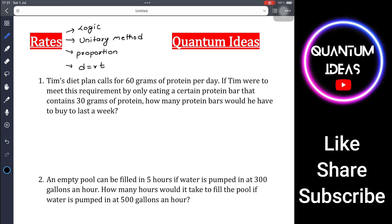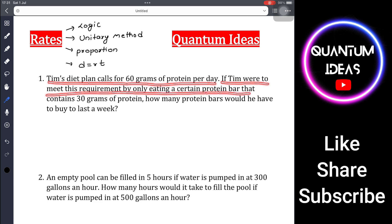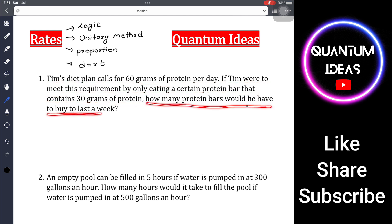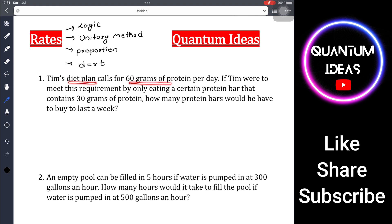Let's go to number one. Tim's diet plan calls for 60 grams of protein per day. If Tim were to meet this requirement by only eating a certain protein bar that contains 13 grams of protein, how many protein bars will he have to buy to last a week? Each bar has 30 grams of protein, so how many bars does he need for a week?